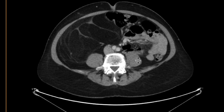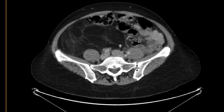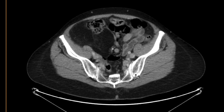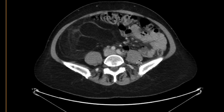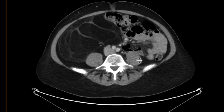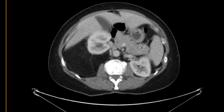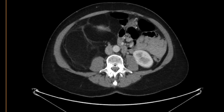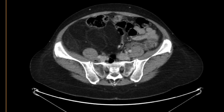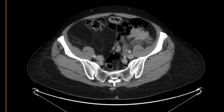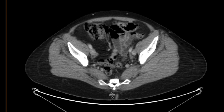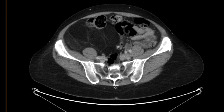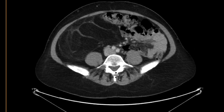Most of this is fat, but there's also heterogeneous septations and some soft tissue associated with it — a soft tissue nodule, as you can see over here. That's really displacing the right kidney anteriorly, going all the way down to the pelvis and displacing some of the bowel loops over there.